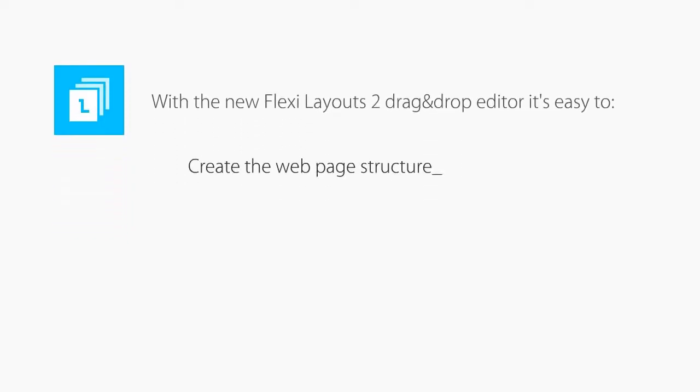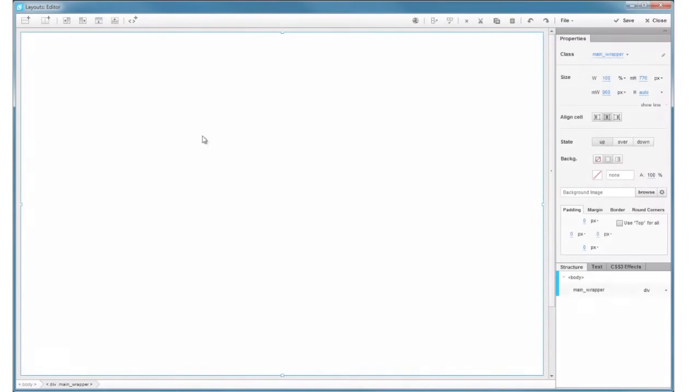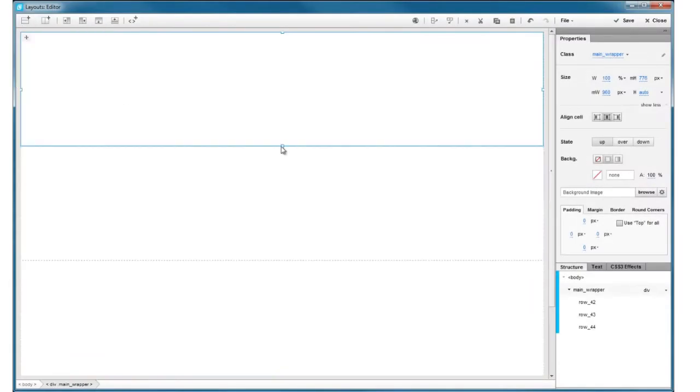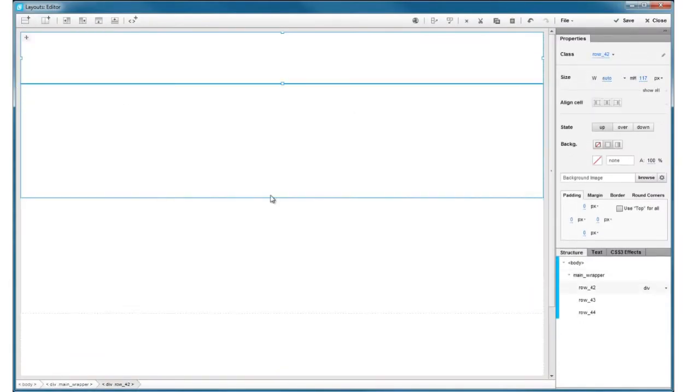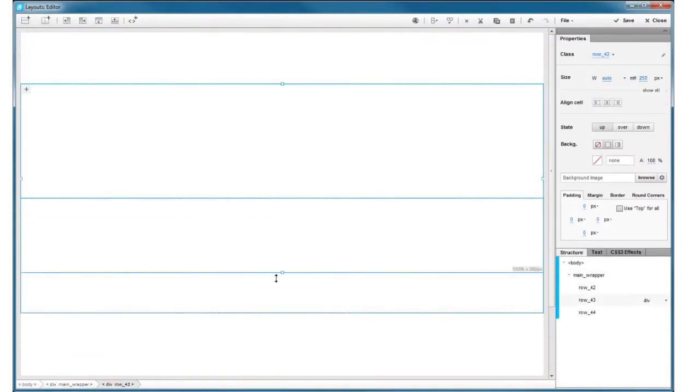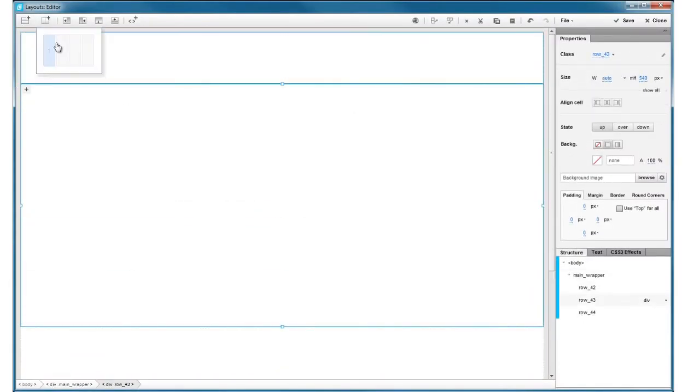With FlexiLayouts' exclusive drag-and-drop editor, you can easily create a structure of your web page in just a few clicks.